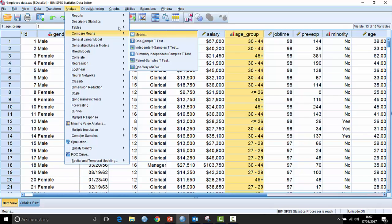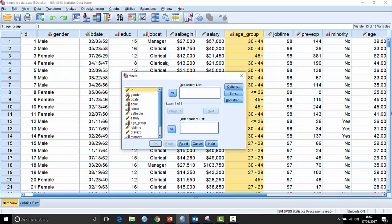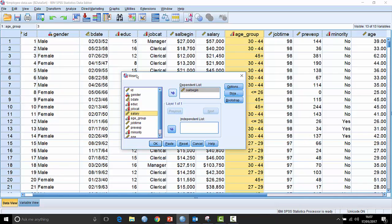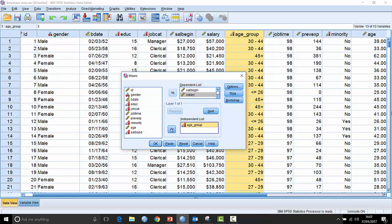If I call up the dialog box for that, I'll just put in beginning salary into the dependent list and current salary, which is just called salary, into the dependent list, and then put age group into the independent list.